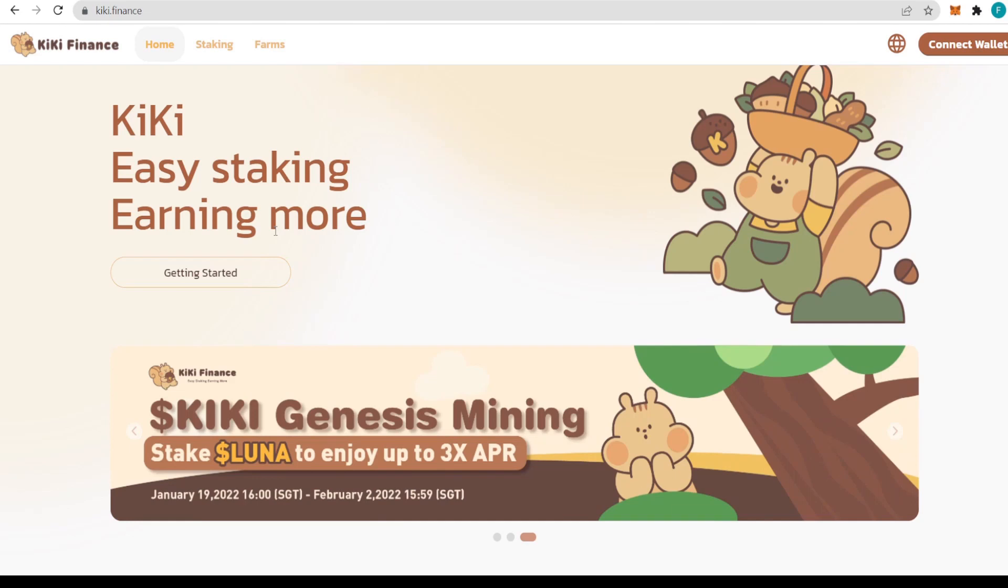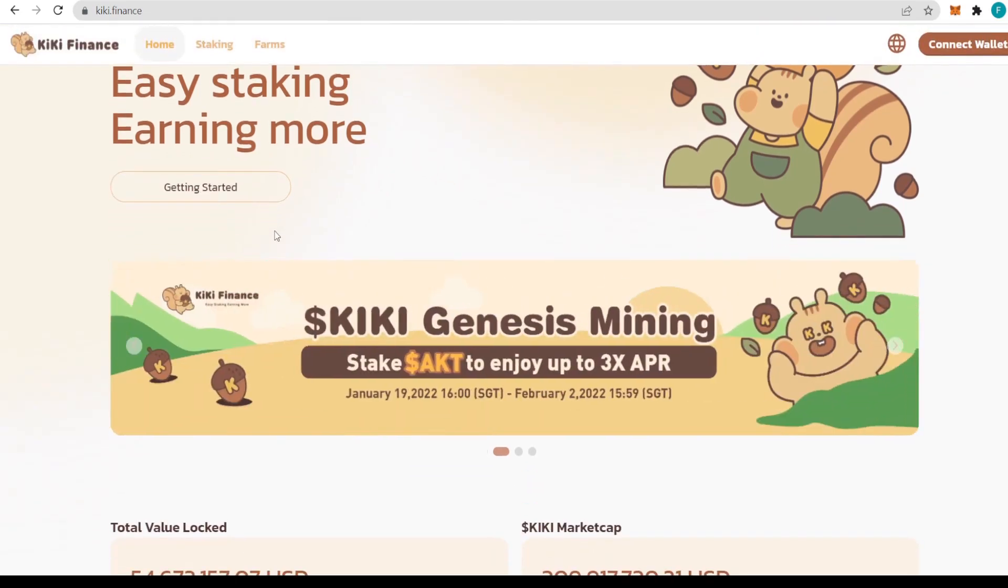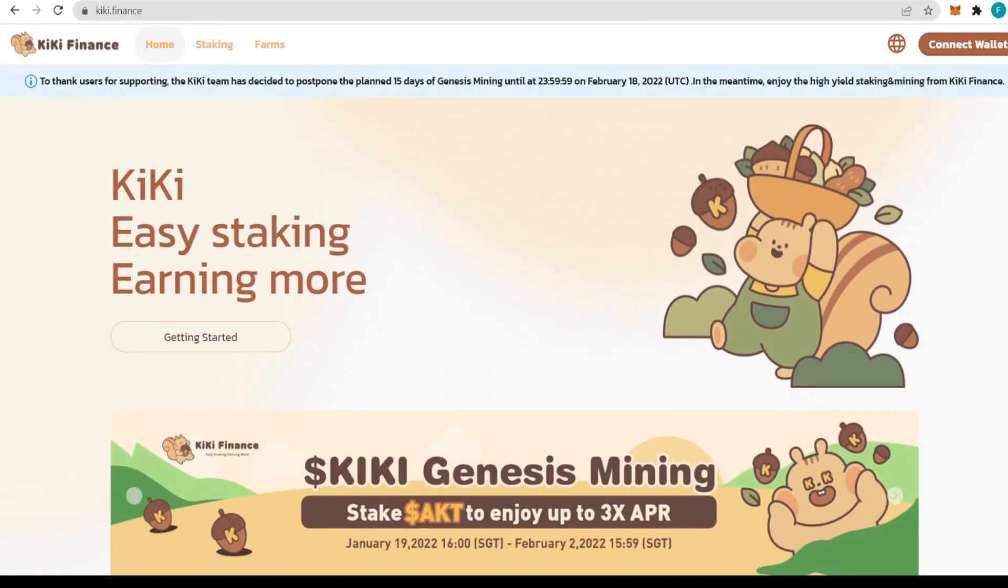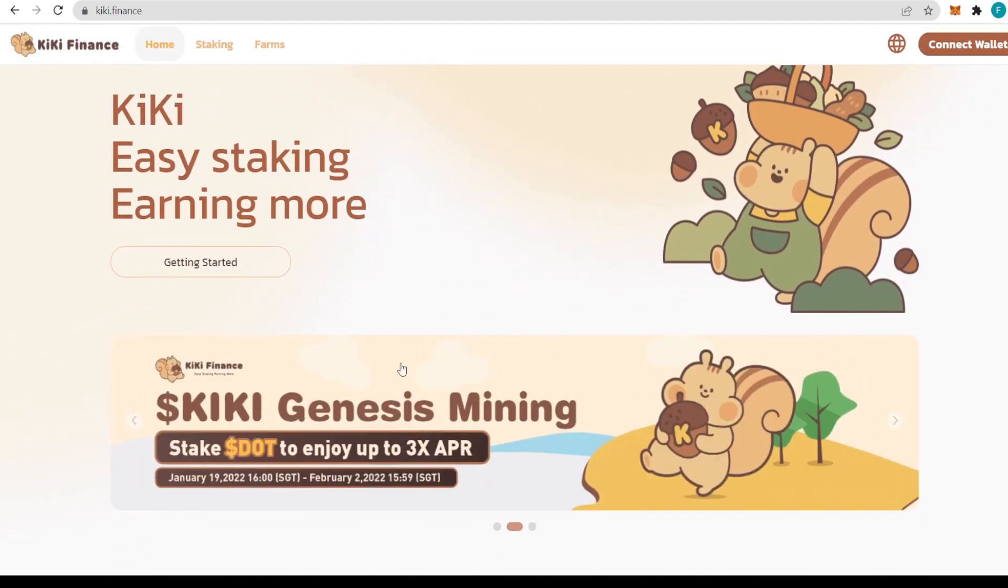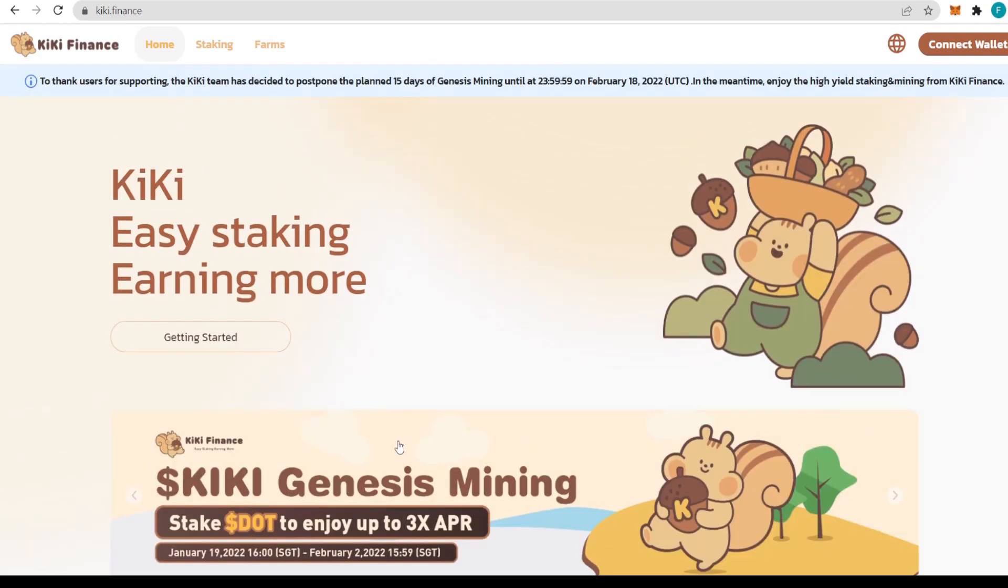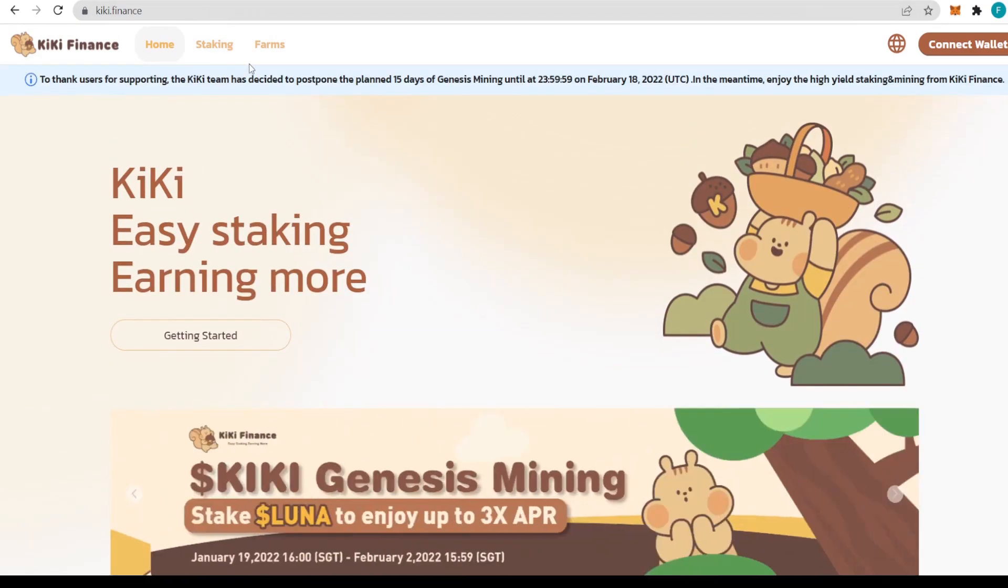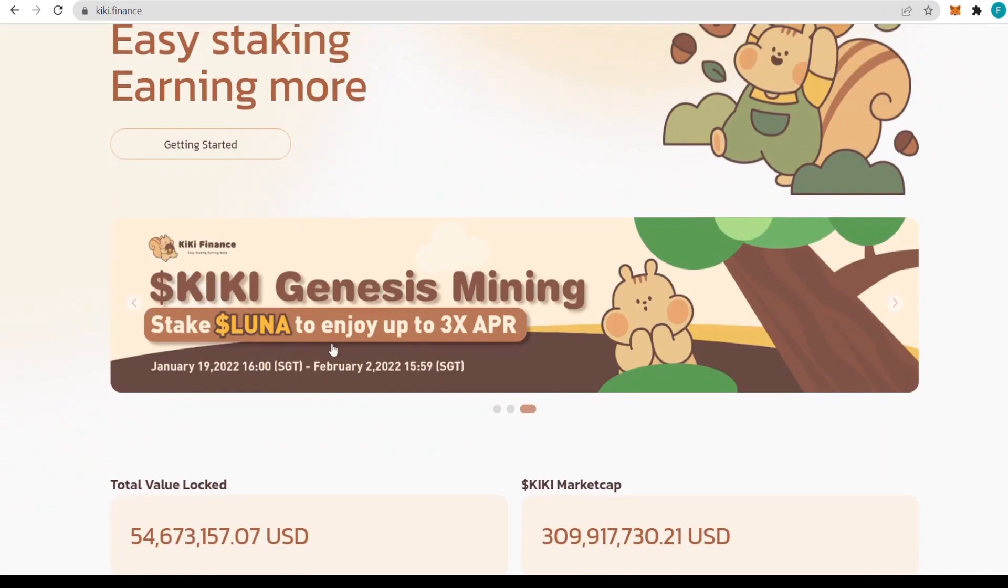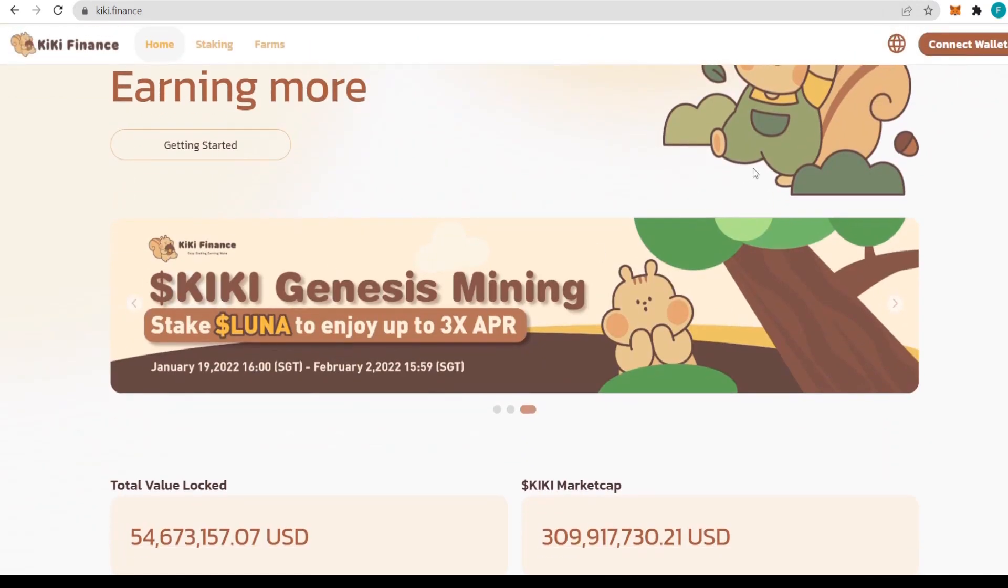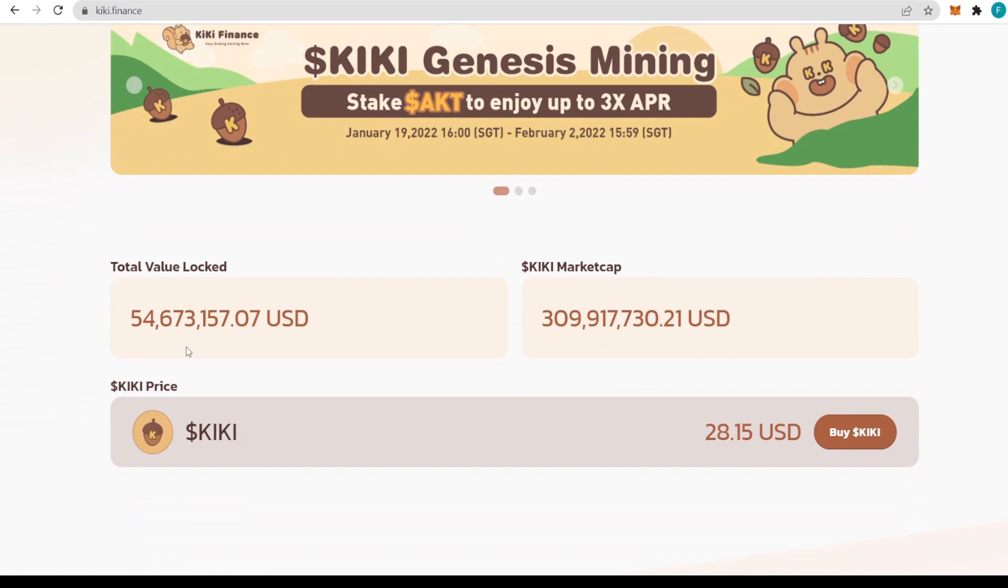Users will be able to provide KiKi Farm with LP liquidity for mining in order to get more KiKi to use and earn profits in the KiKi ecology. These are really great solutions. We can check it all out on the web page.